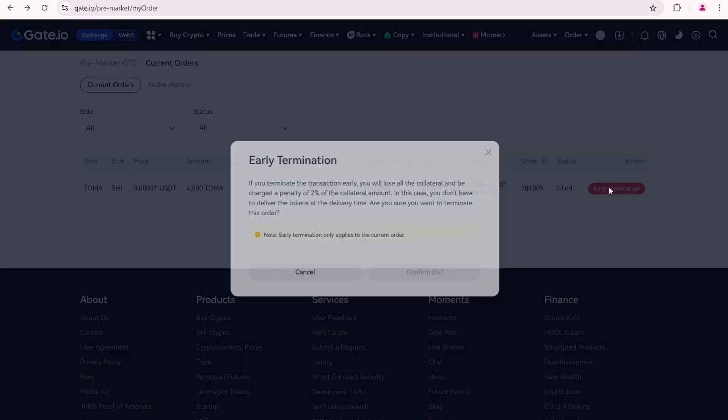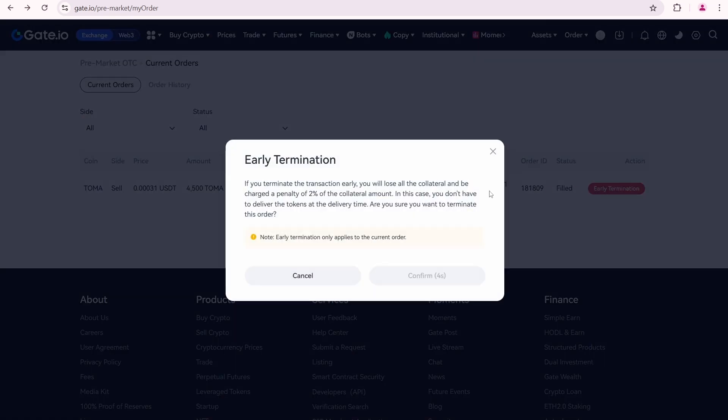If you terminate the transaction early, you will lose all the collateral and be charged a penalty of 2% of the collateral amount. In this case, you don't have to deliver the tokens at the delivery time.